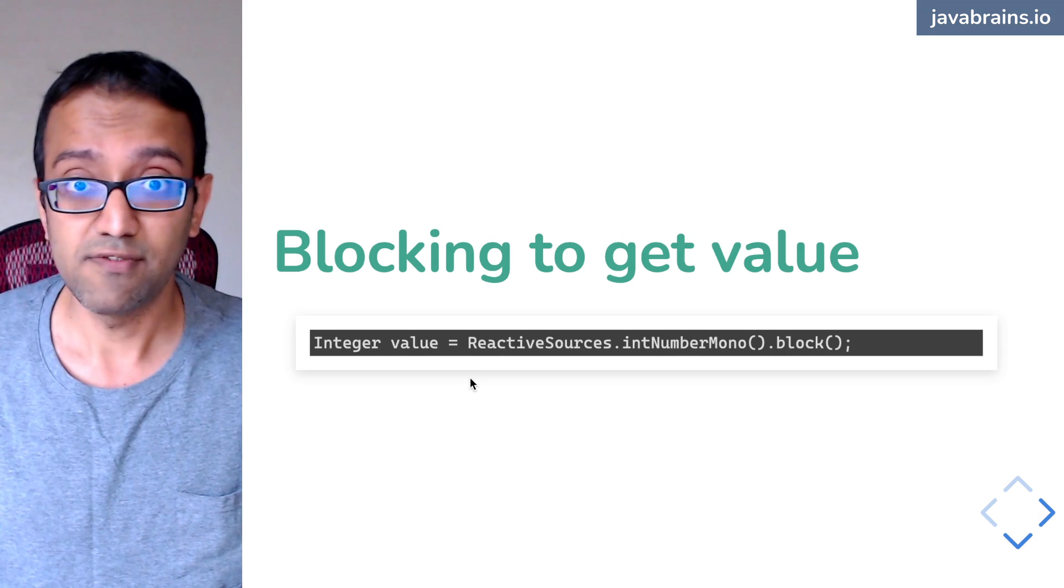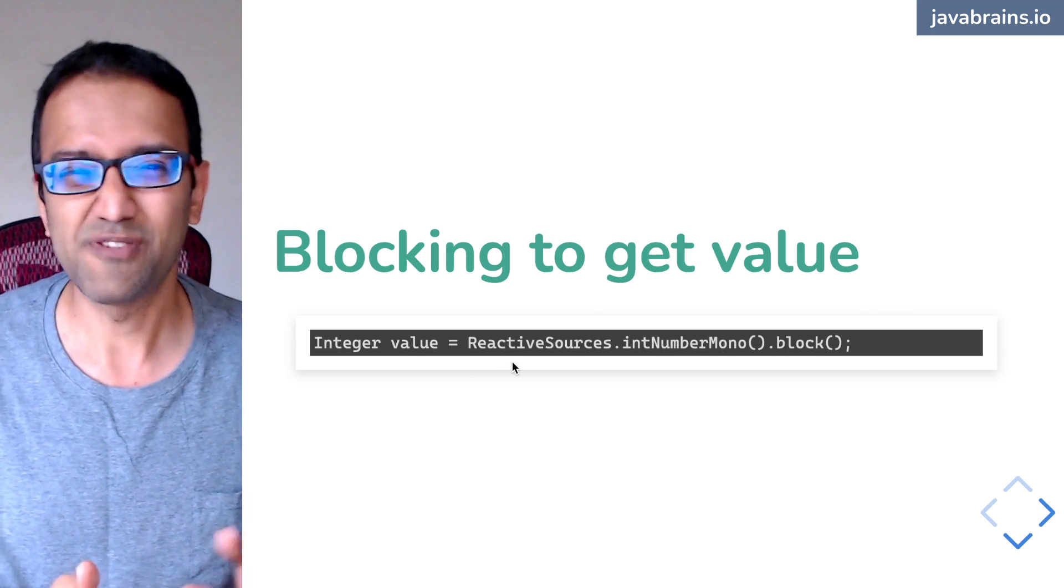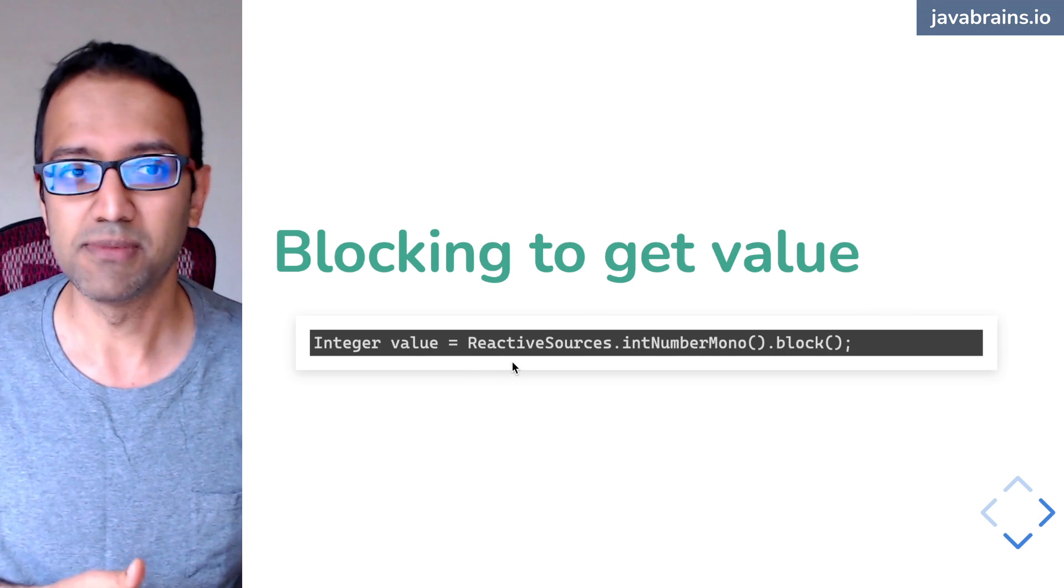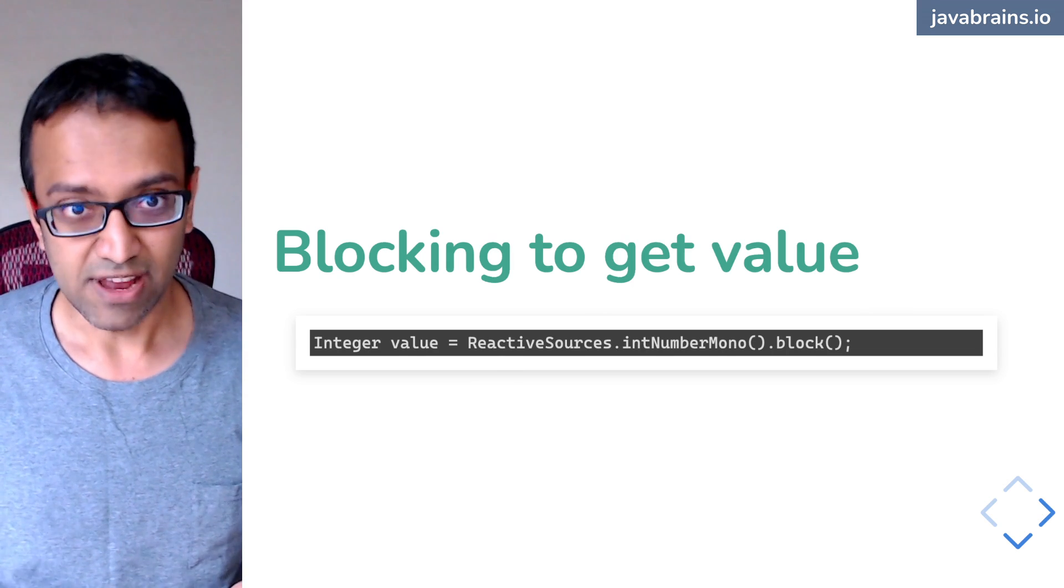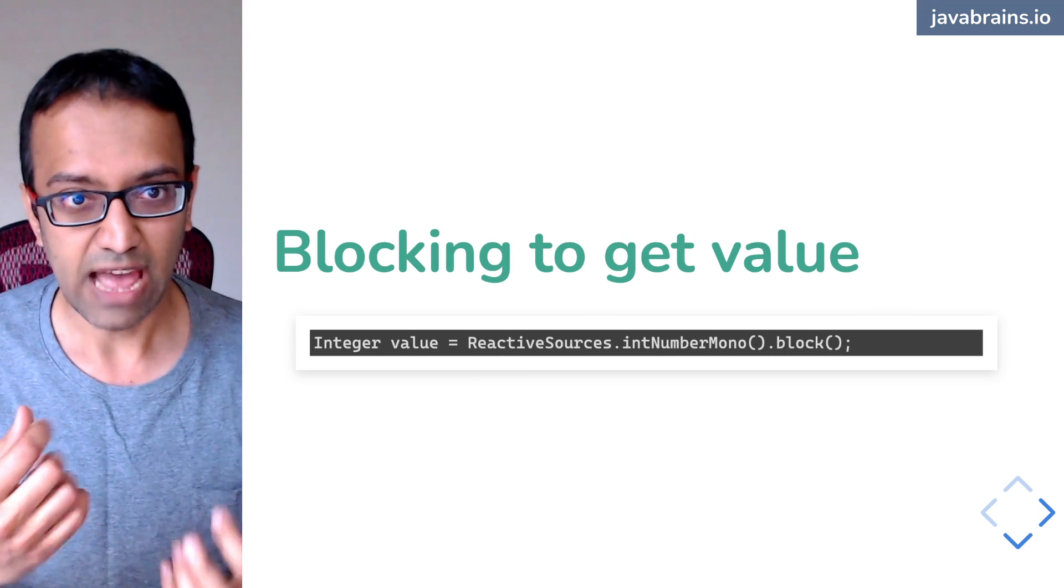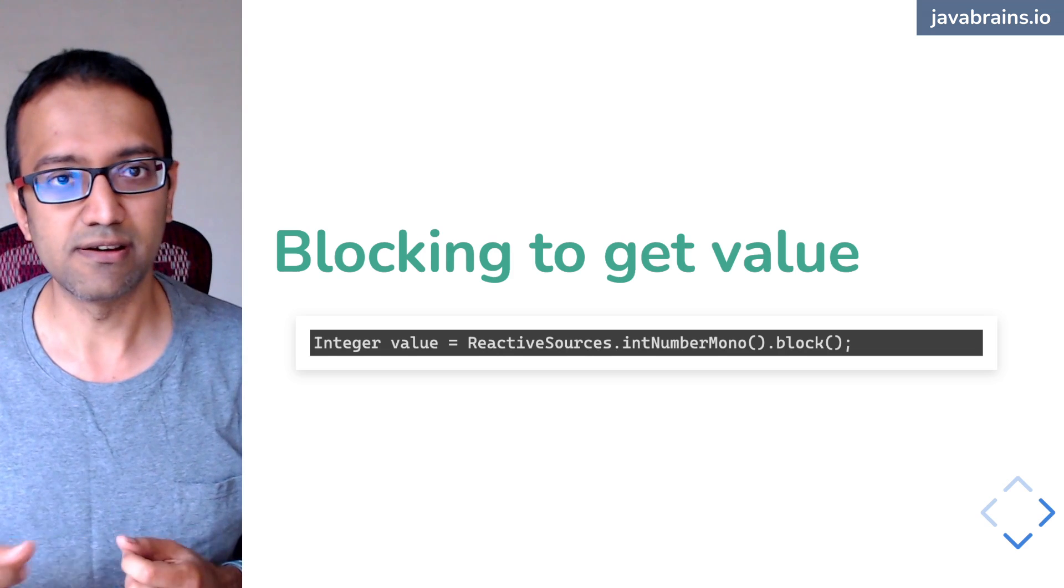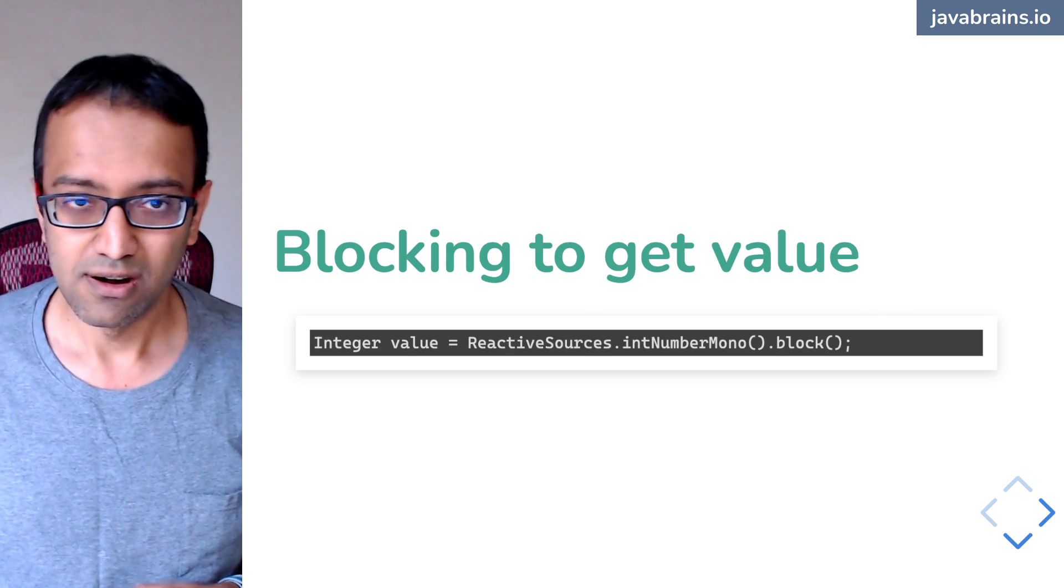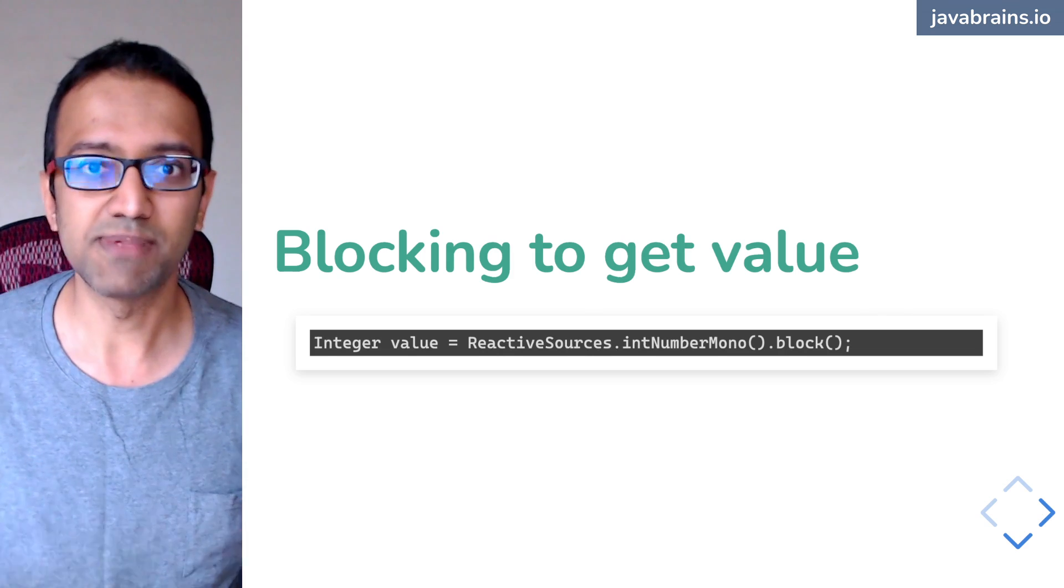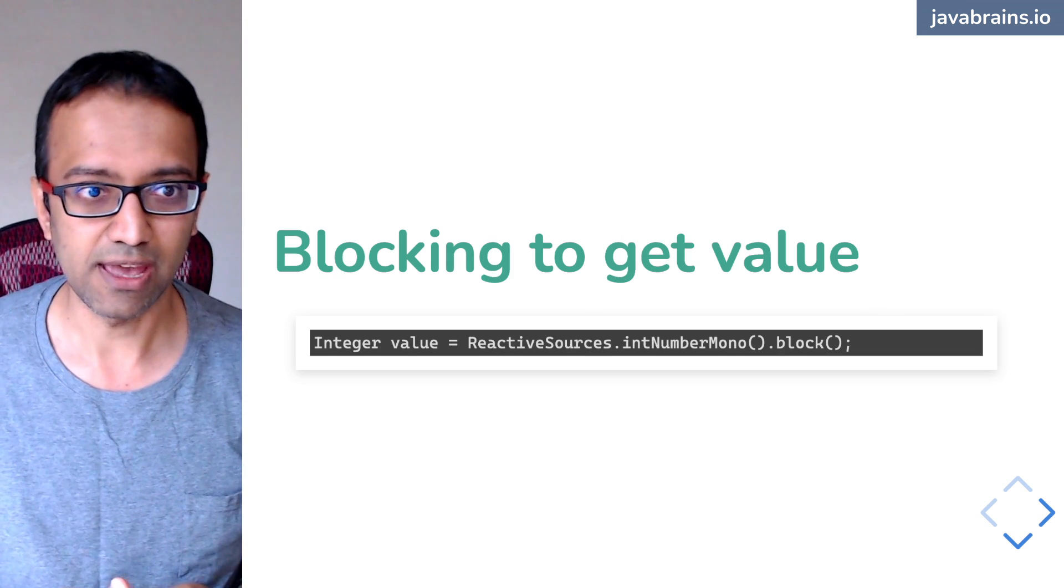What we forgot is that we can return, or what we didn't cover at the time is that we can return an event, an actual value, or we can return an error, or we can just return a completion event and the value is zero.